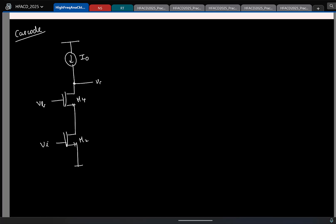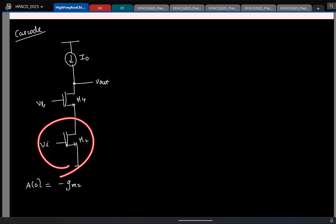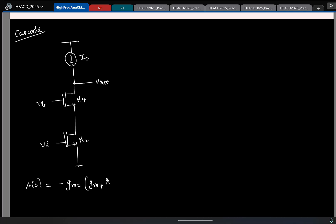You guys know what the DC gain is. What is the DC gain from Vout to Vi? Be careful with the sign — it is minus Gm2. The short-circuit transconductance is provided only by this transistor. The output resistance is Gm4 · Ro4 · Ro2. That is straightforward.